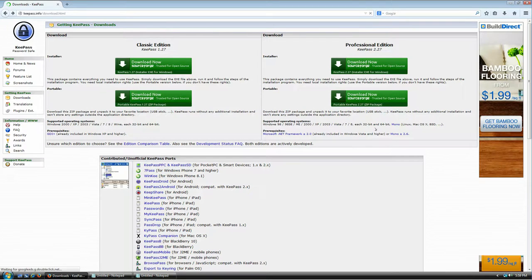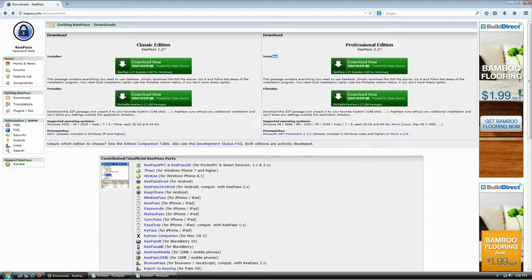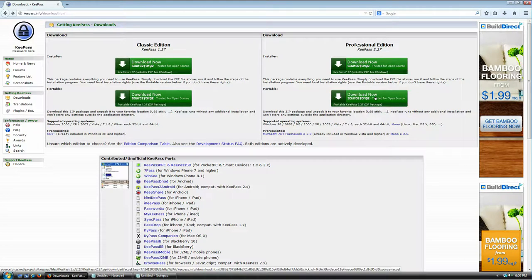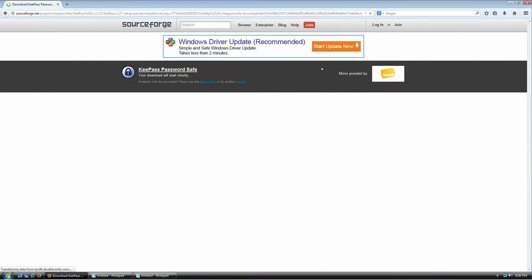One more note: there are also two versions of each edition. The first option is the installer version and the second is the portable version, which is just a zip file with everything you need to run the application. If you're a power user you might want the portable version, but since this is a tutorial for new users, we're going to use the installer version.